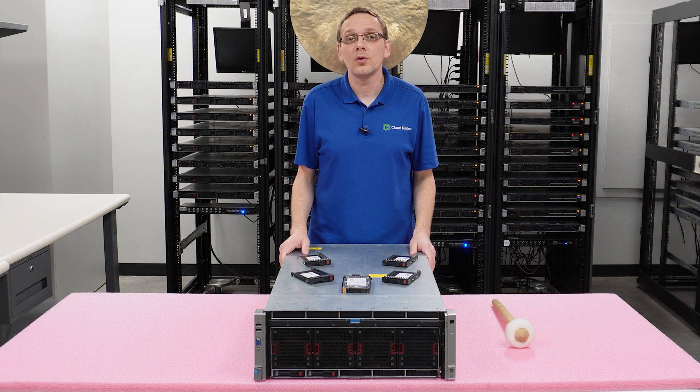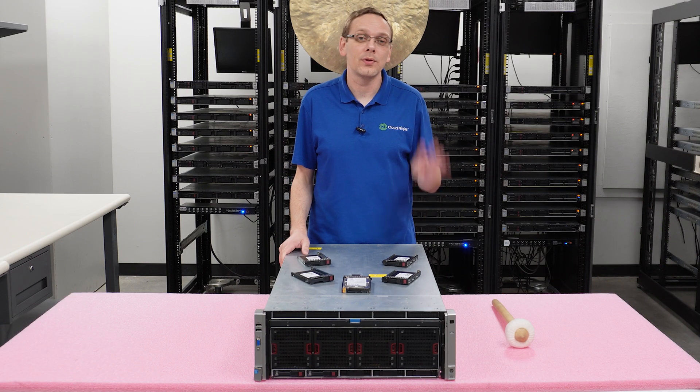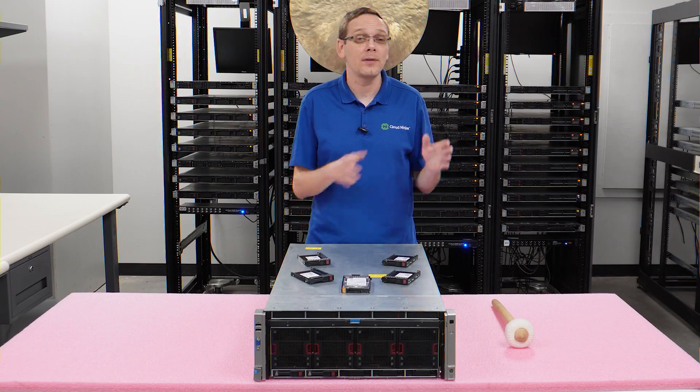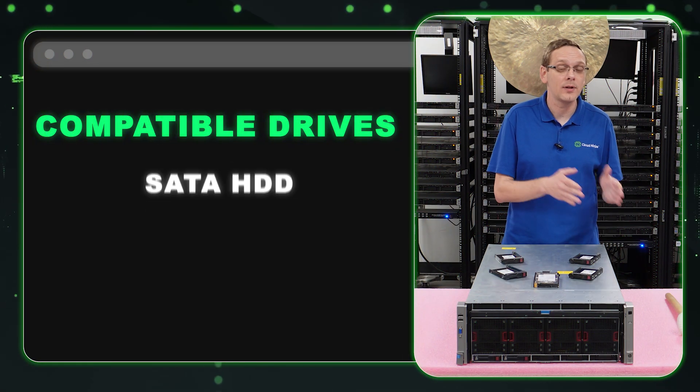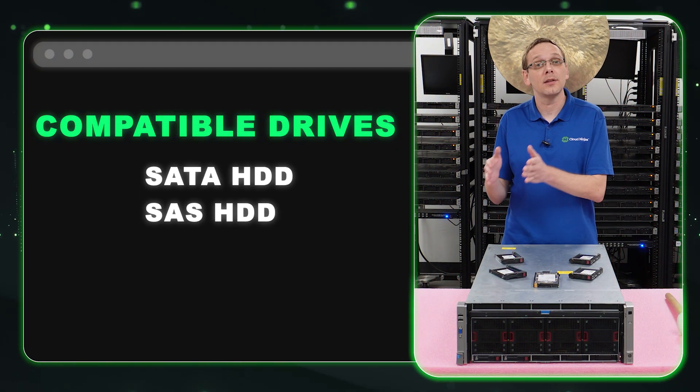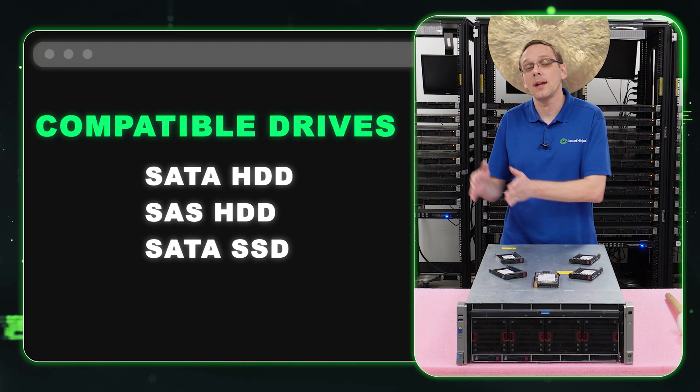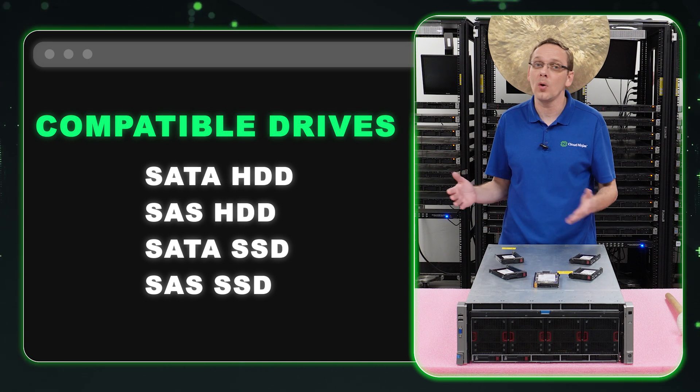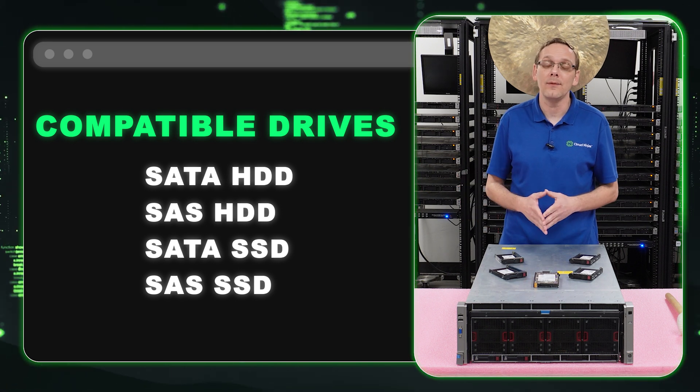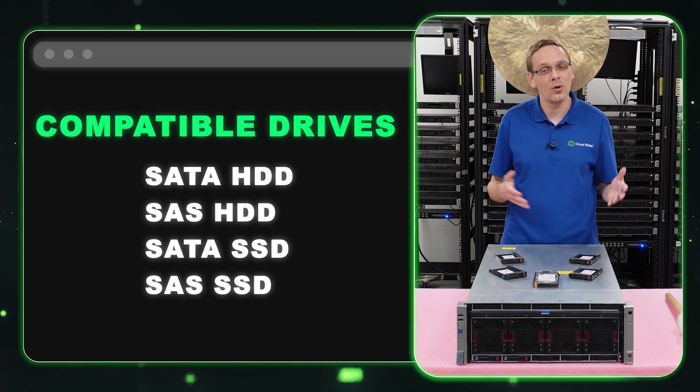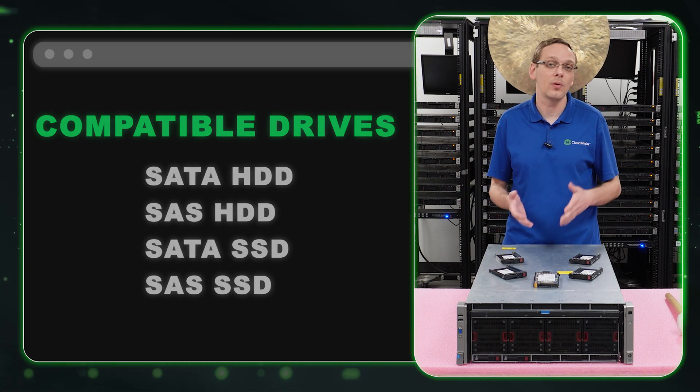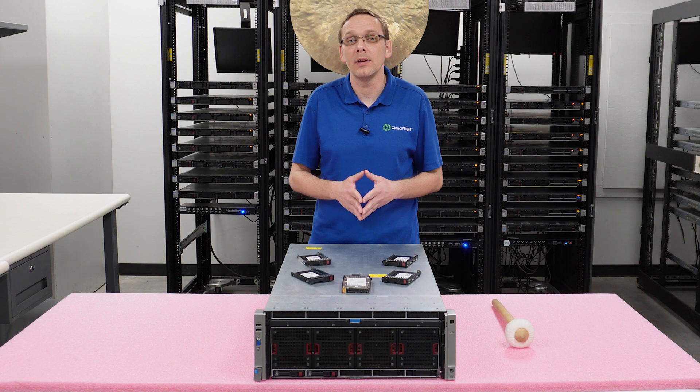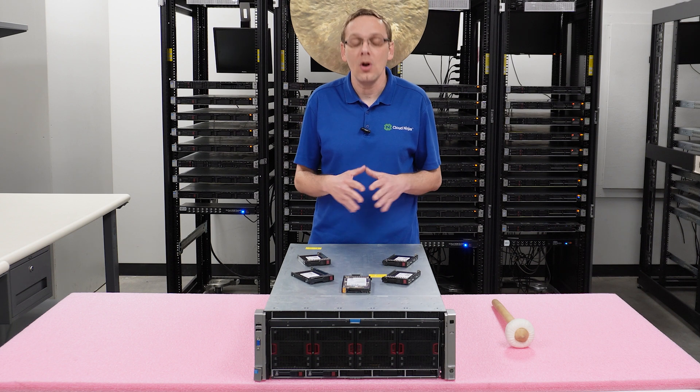So what drives are compatible? Well, there's four types of compatible drives. You have SATA hard drives, SAS hard drives, SATA solid state drives and SAS solid state drives. Unfortunately, NVMe is not compatible. The Gen 8 is an older generation, so NVMe is just not natively compatible.